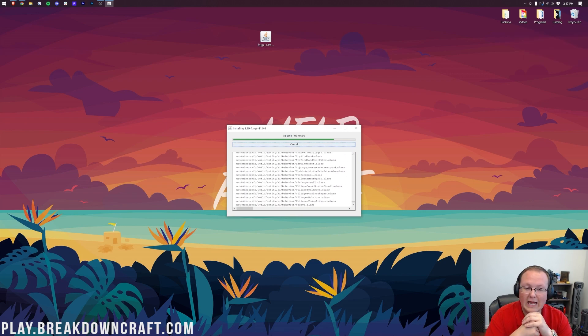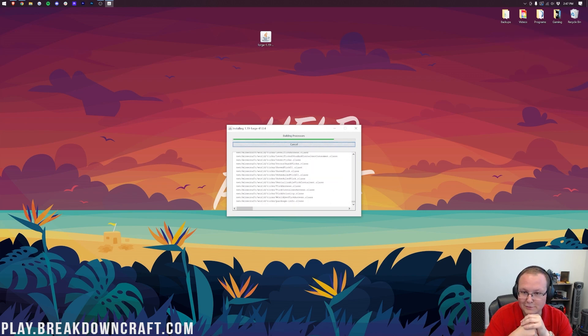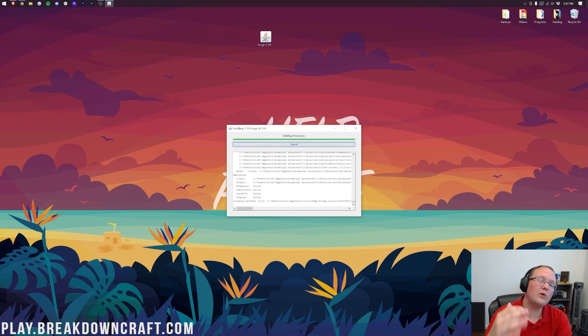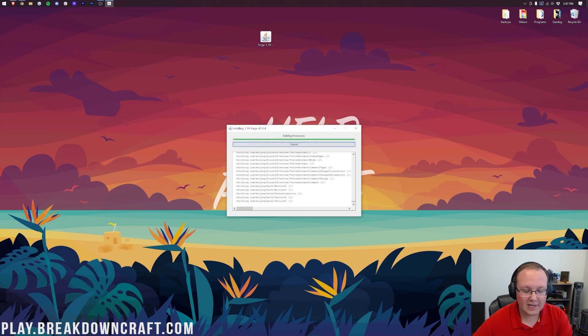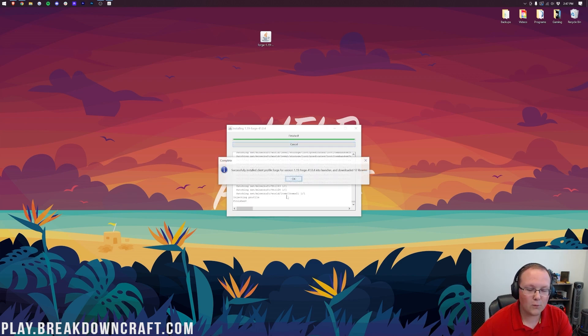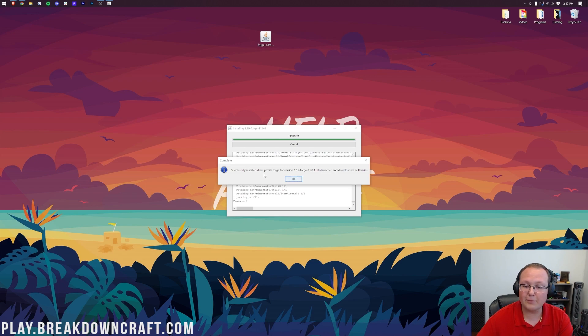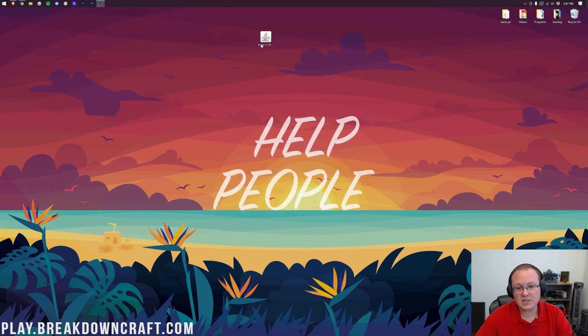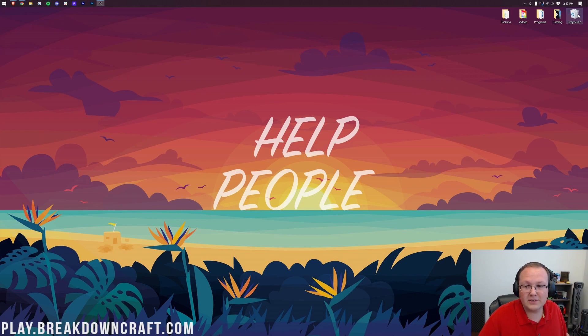It's this simple. You just kind of sit back, relax, and wait. You just sit back and wait. And eventually, it will come up and say, Successfully installed Client Profile Forge. There it is. Successfully installed Client Profile Forge for version 1.19. Awesome. Click OK. That'll close out of the installer, and you can delete Forge from your desktop. You don't need it anymore.